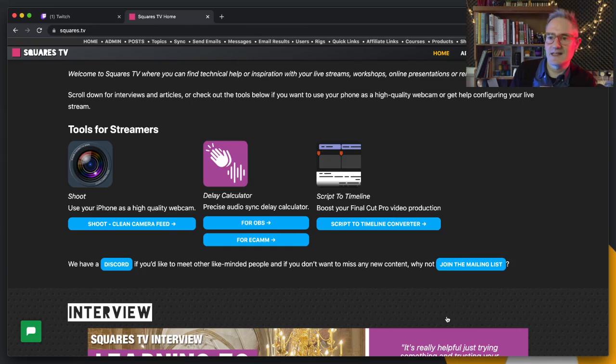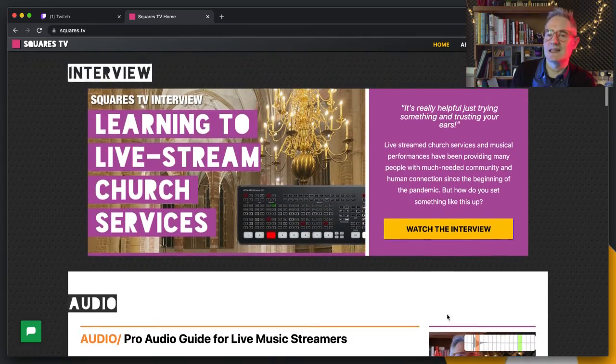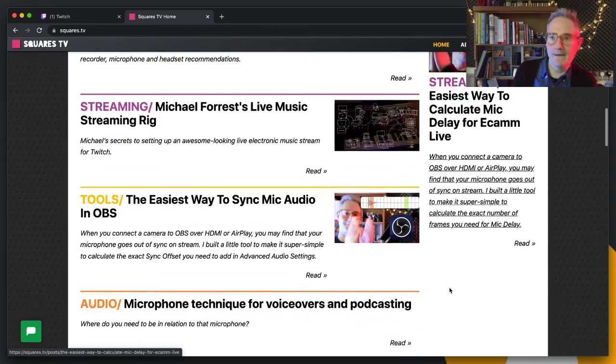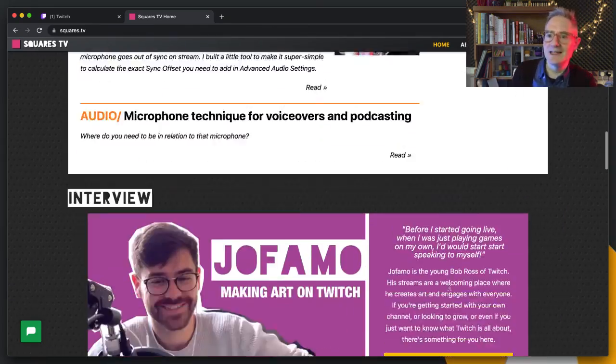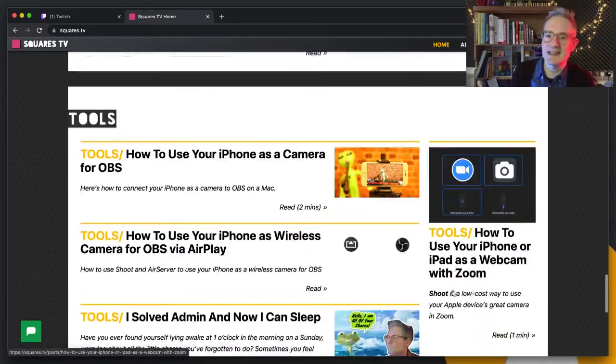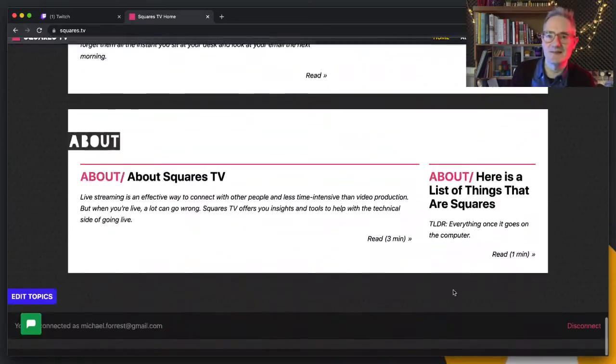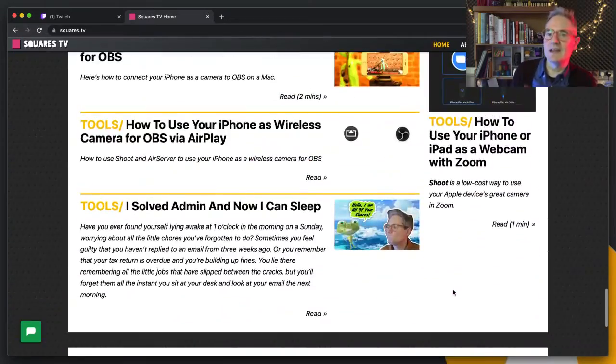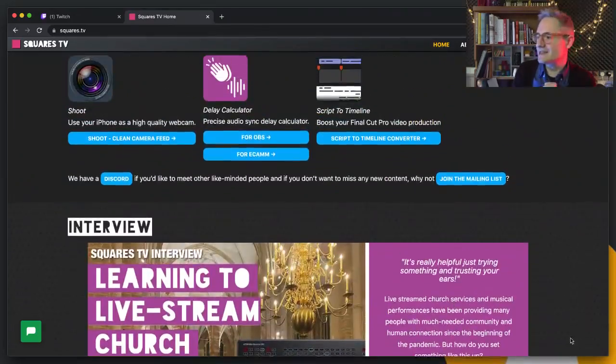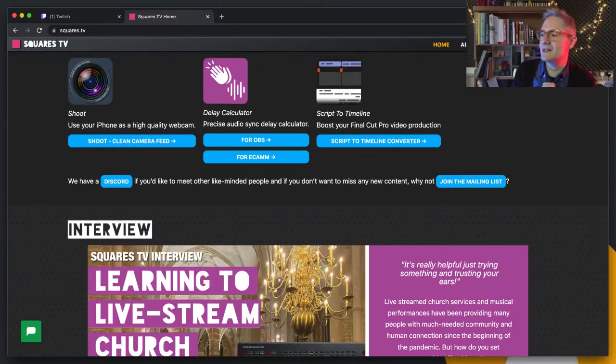I've got a Discord and then there's the mailing list, and then I've got all these interviews and audio guides and tools. I'm just assembling all this expertise that I can find and trying to offer all different sorts of things. That's what squares.tv is, so hopefully you'll be interested in that and sign up. I'll see you soon, take care, bye.